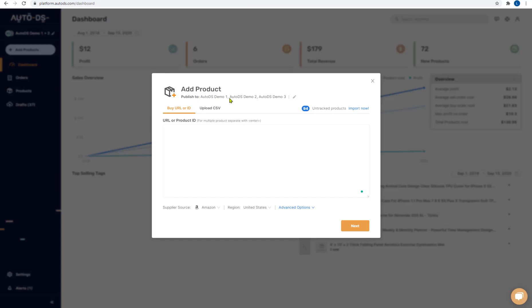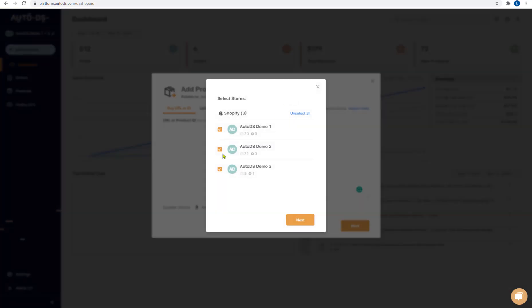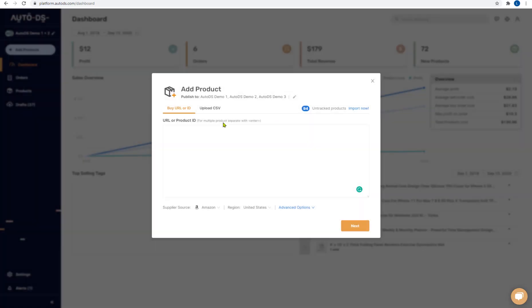Here you can choose which store you want to publish it to. If I click on the pencil icon over here I can choose which and how many stores I want to publish these products to.